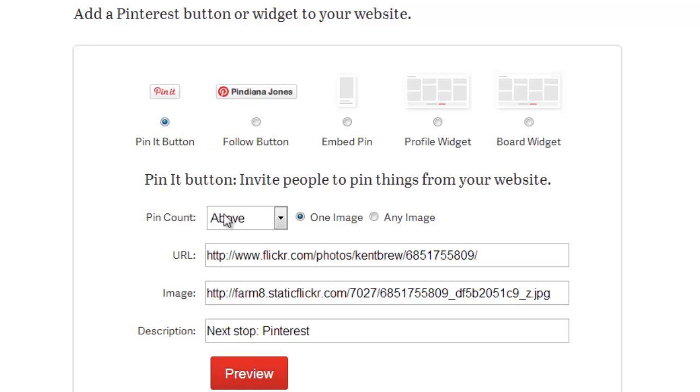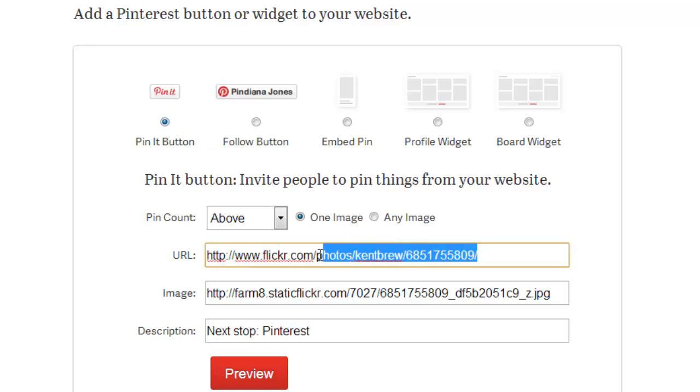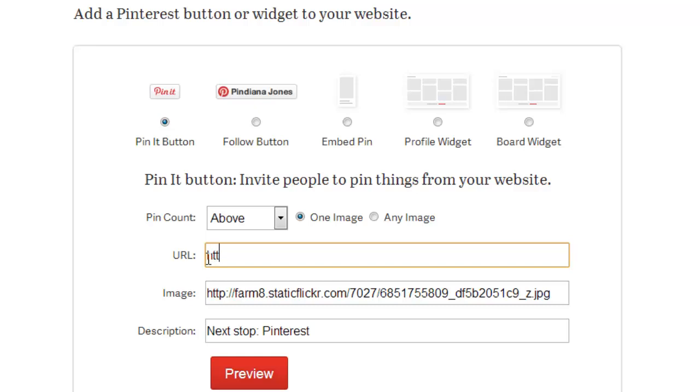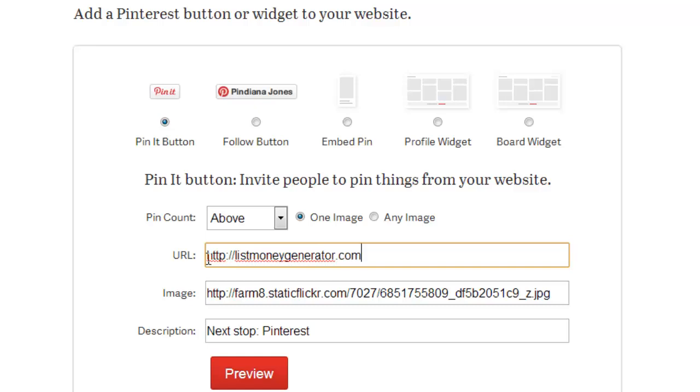And I need to now put an address in here so that that's the link that will go into the pin it when it's posted on my customers' Facebook wall, for example. So I'll type in HTTP and I'm going to use the List Money Generator dot com main site.